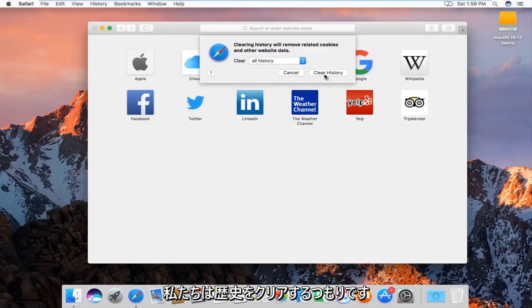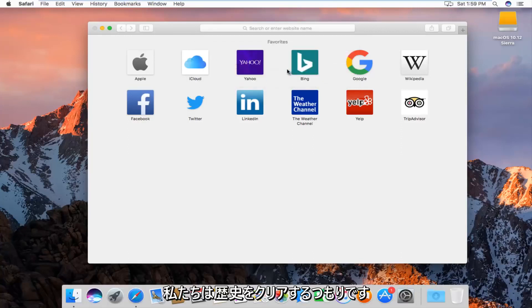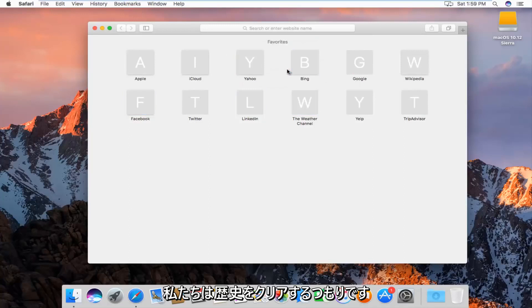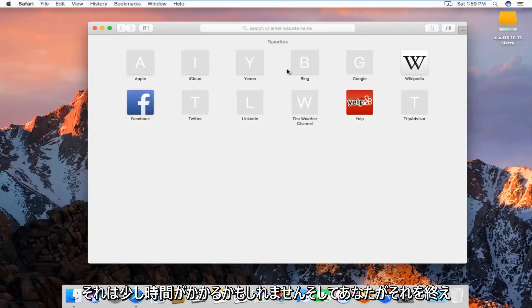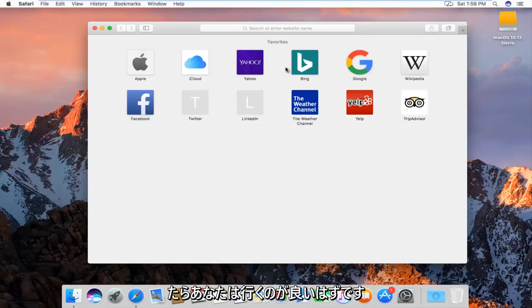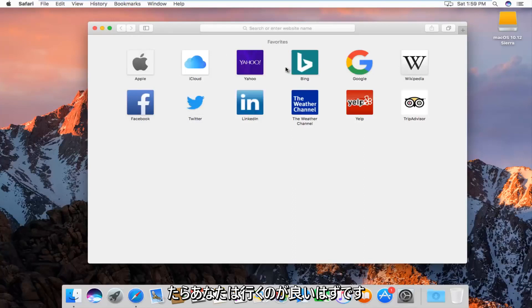And then left click on clear history. It might take a moment, and once you're done doing that, you should be good to go.